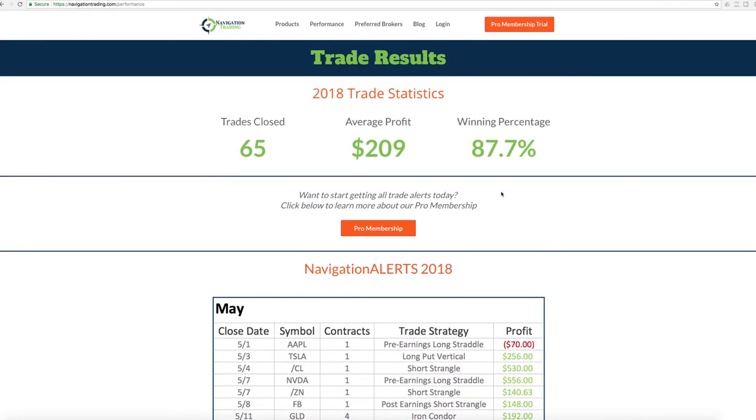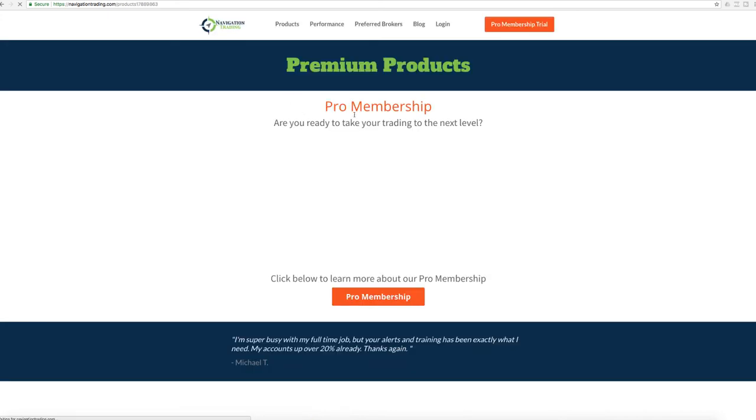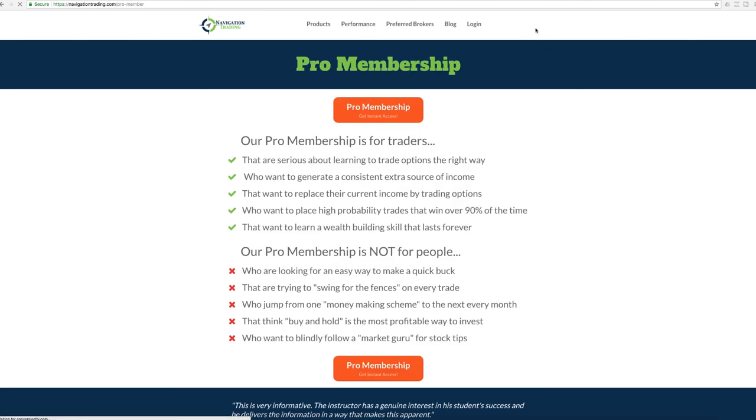If you're interested in checking out our pro membership where you get all these alerts, just go to products and click on pro membership, or in the upper right-hand corner, you do have that pro membership trial if you want to check that out.